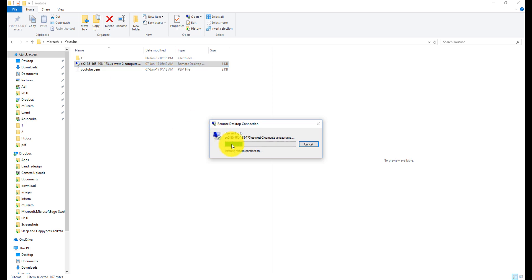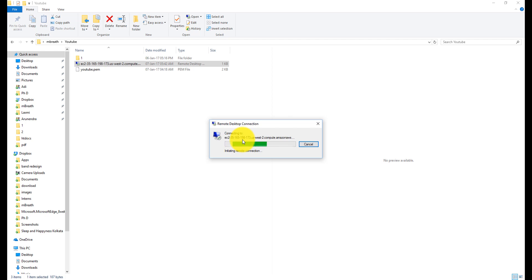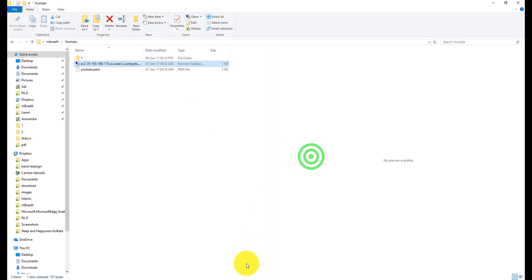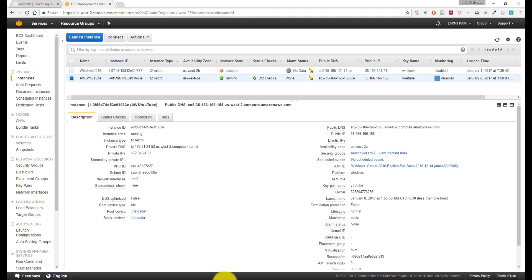The IP is 35.165.192.173. Wait a few seconds while it initializes the remote connection. Unfortunately, it's not connecting. Let me see why... yes, because the IP address has been changed.